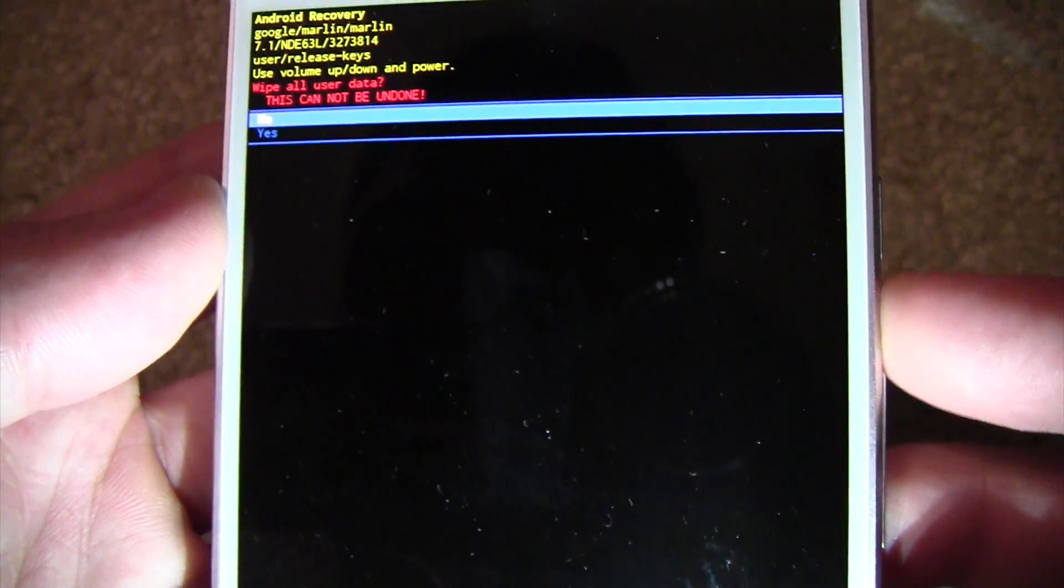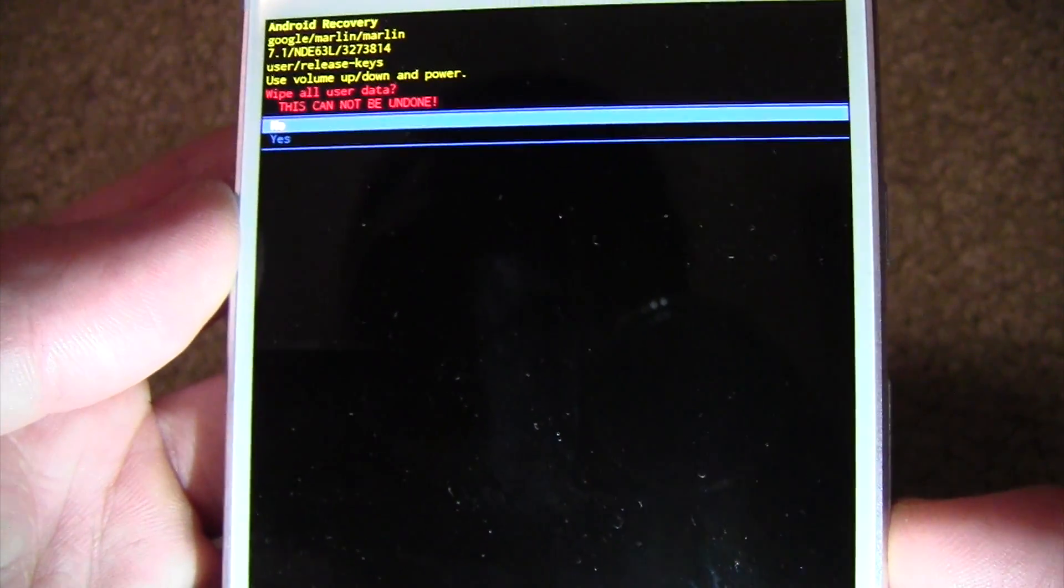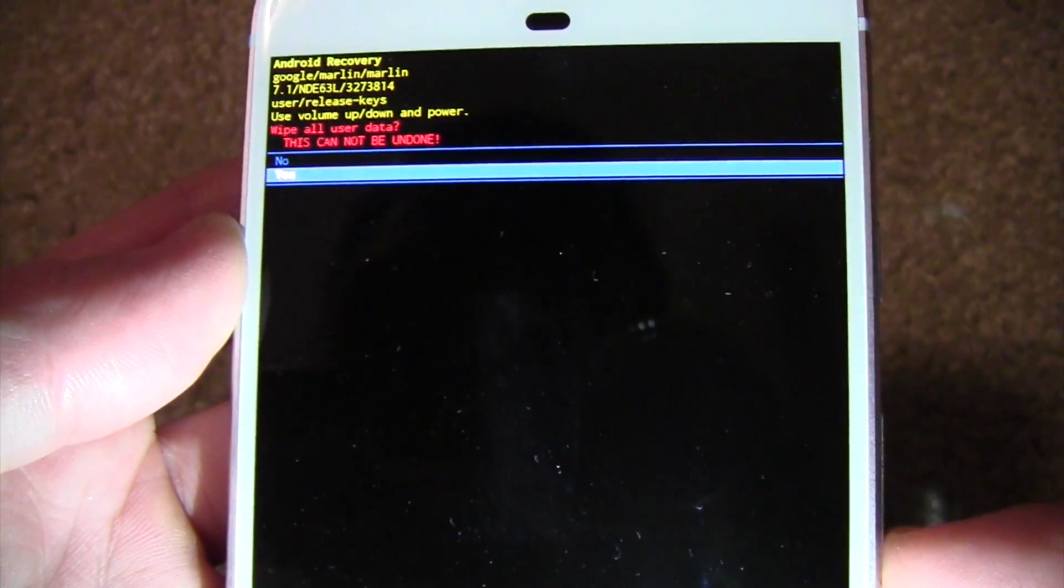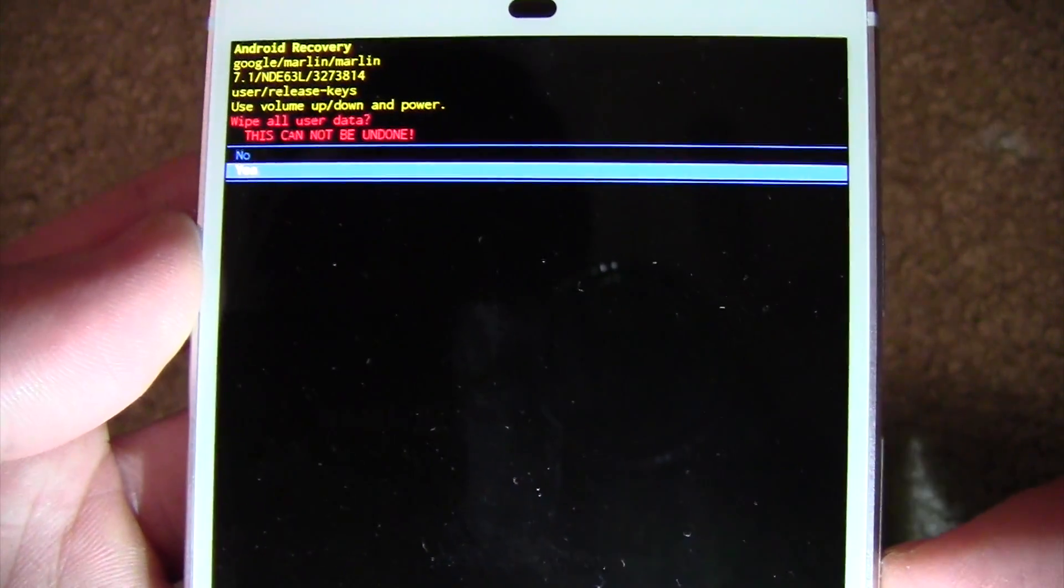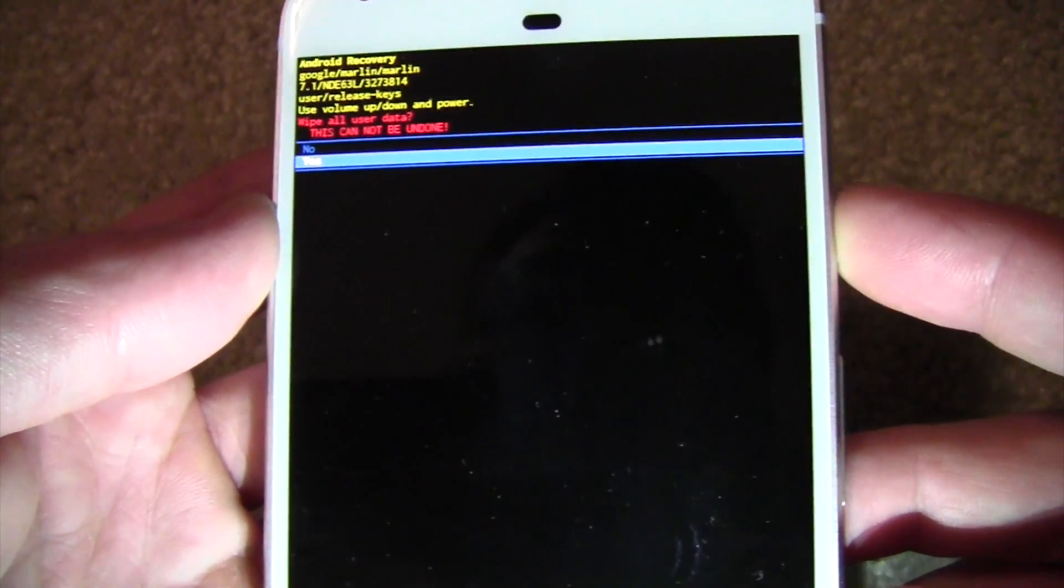It's going to say wipe user data. This cannot be undone. You're going to say yes. Hit the volume down to select it. Hit power.